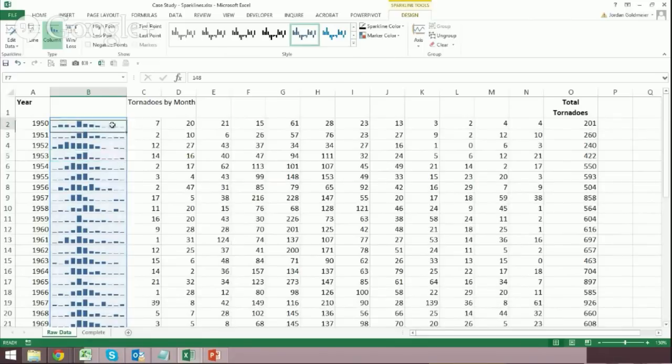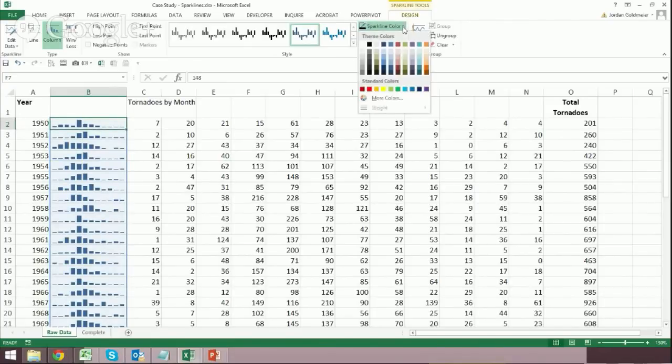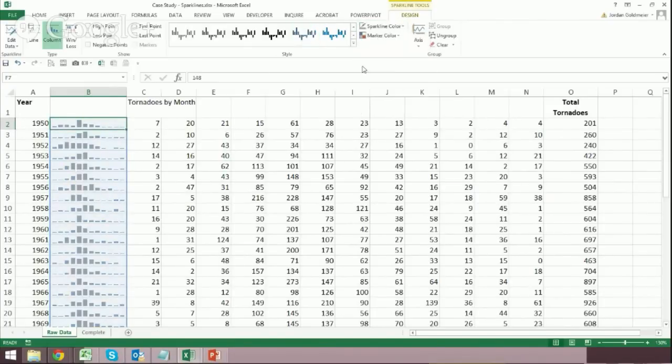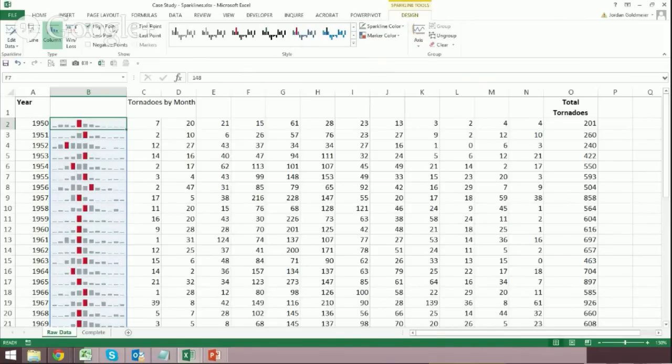So you see that it started out with this blue font. Maybe I don't like that blue font. And I can go up here and I can say Sparkline Color. Maybe I make it kind of a lighter gray. But I may want to see the high point. In this case, I've clicked that high point.